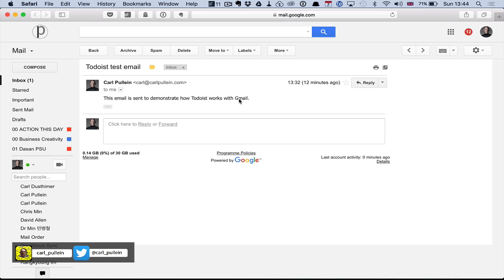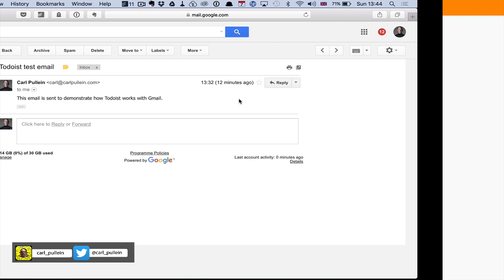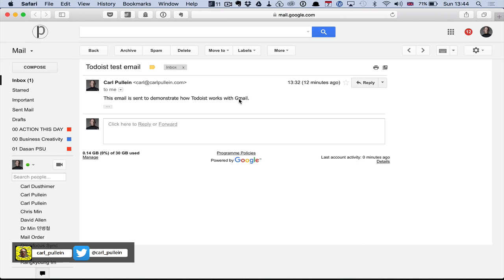I think that is one of the best things that if you're a Gmail user for your email and you use Todoist then you really do need to download the Todoist extension for Gmail it is fantastic.